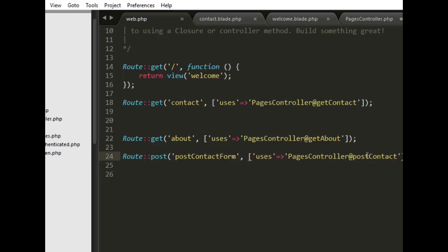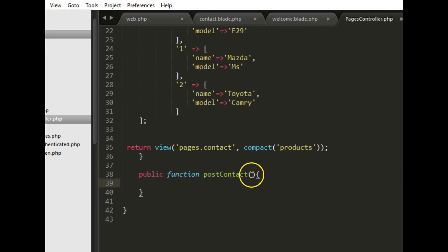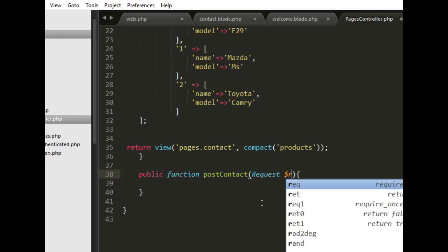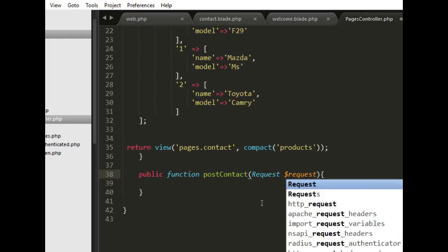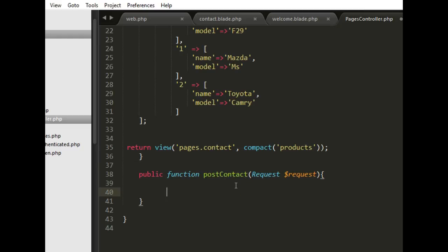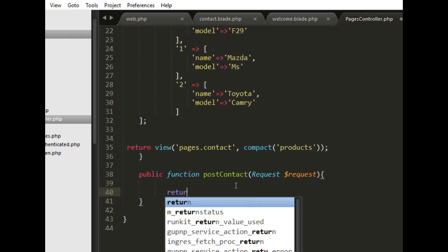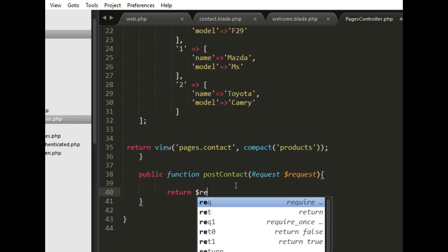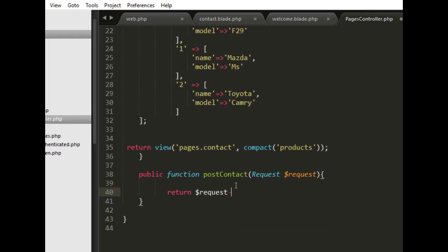In the post contact method, first we need to receive the incoming request — in Laravel you do this by passing a Request object. Then for demonstration purposes we just return the request so everything gets spit out on the blank page. Now that's sorted out, let's test the form.